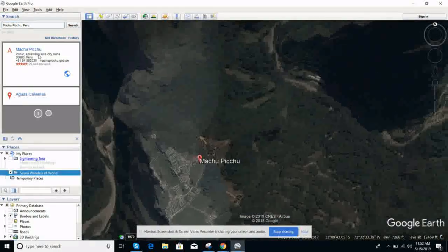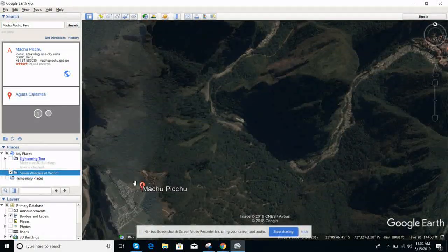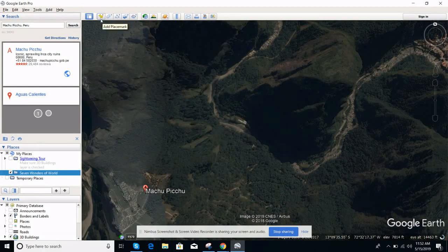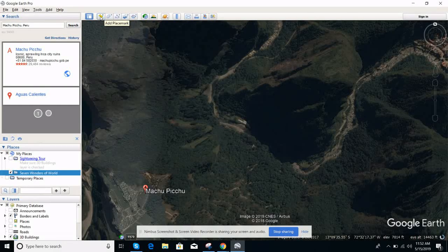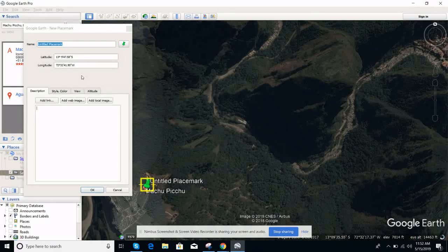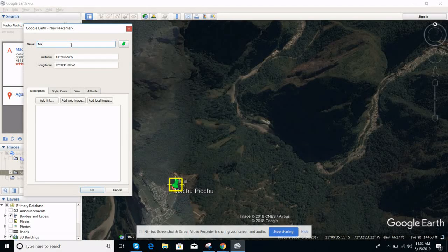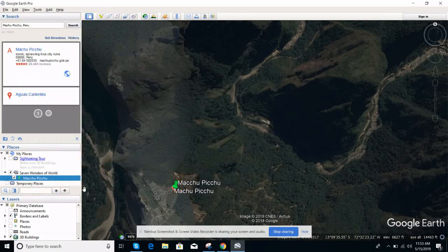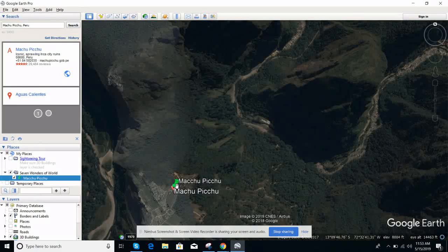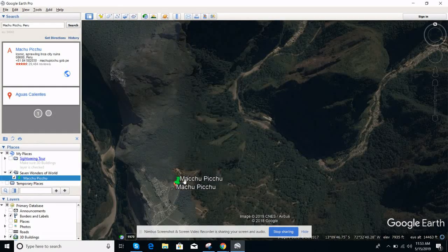Here it is — Machu Picchu, it's in Peru. These are the icons in the toolbar. I will add a placemark on this. The name is Machu Picchu.